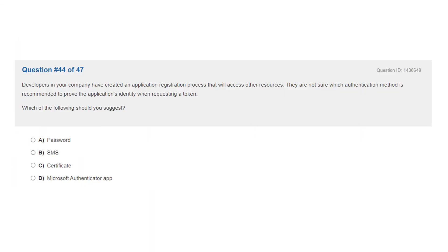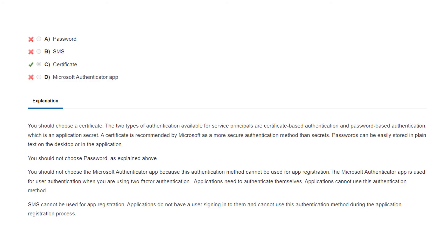Question 44. Developers in your company have created an application registration that will access other resources and are not sure which authentication method is recommended to prove the application's identity when requesting a token. The correct answer is C: certificate. The two types of authentication available for service principals are certificate-based authentication and password-based authentication, which is an application secret. A certificate is recommended by Microsoft as a more secure authentication method than secrets, as passwords can be easily stored in plain text.